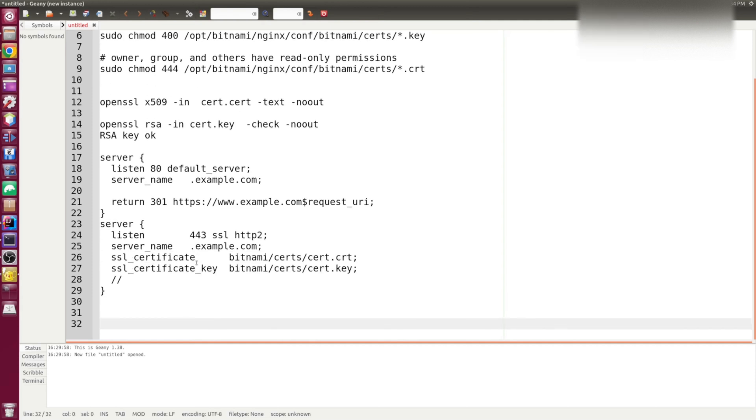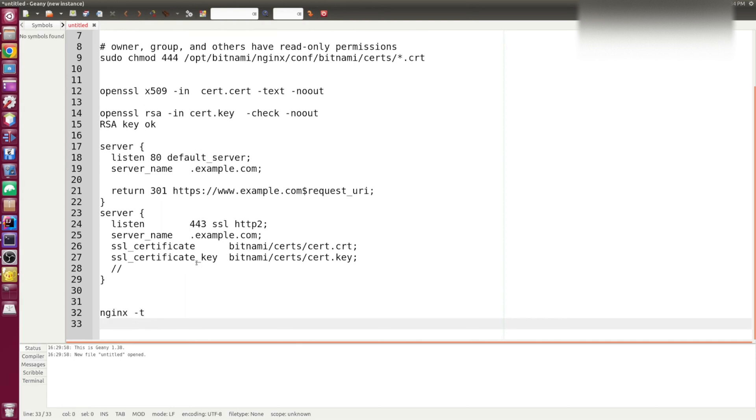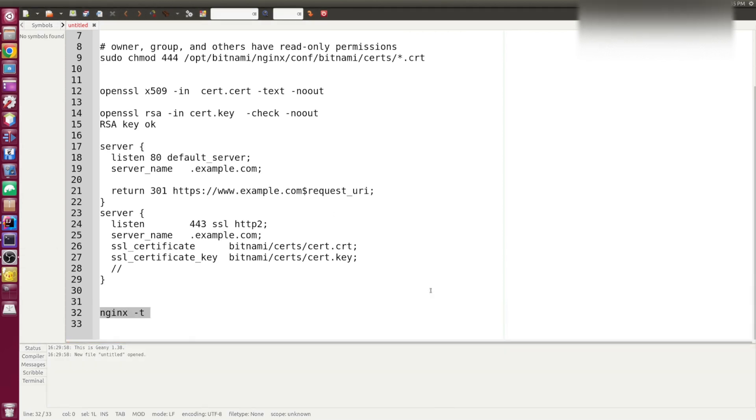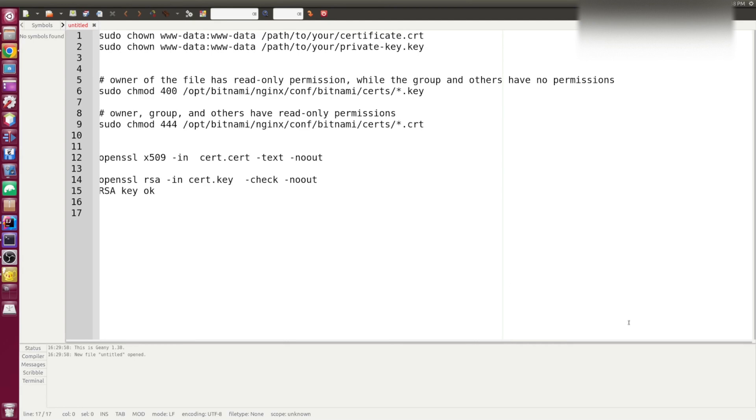I'd advise before restarting the NGINX, be sure that the configuration is all right and you can check it by this command. So that covers NGINX configuration.